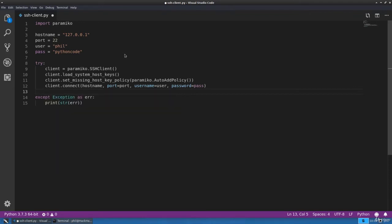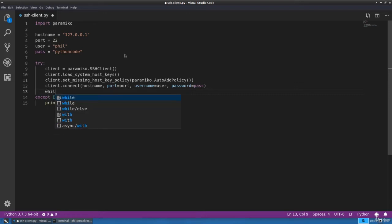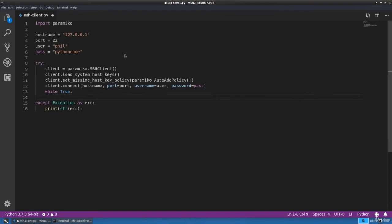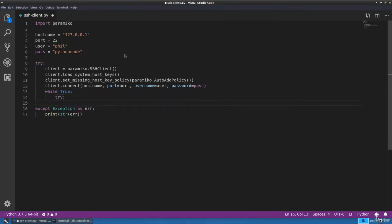So we'll connect to the server, we'll hold that connection, and we'll create a prompt so we can type in commands and then get the output from the SSH server. Let's create an infinite loop and inside there let's create another try-except block.